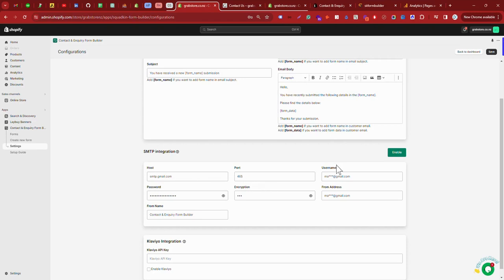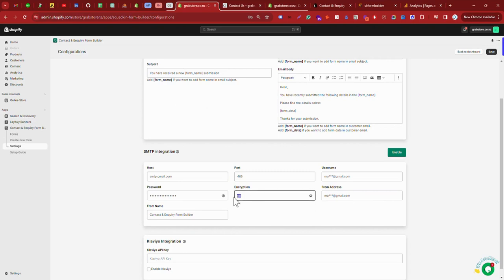The username will be your email ID. The from email address will be your email ID. The encryption will be SSL. Here you can see SSL will be the encryption.